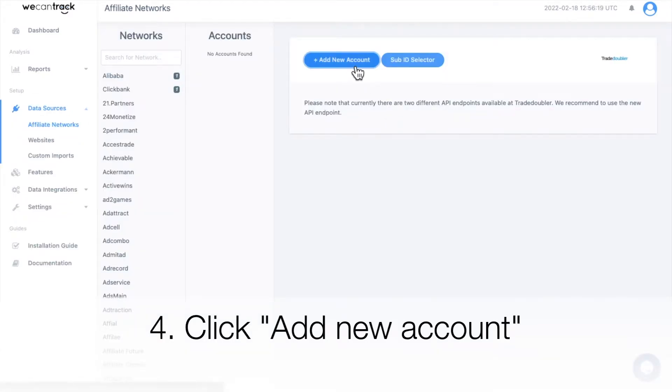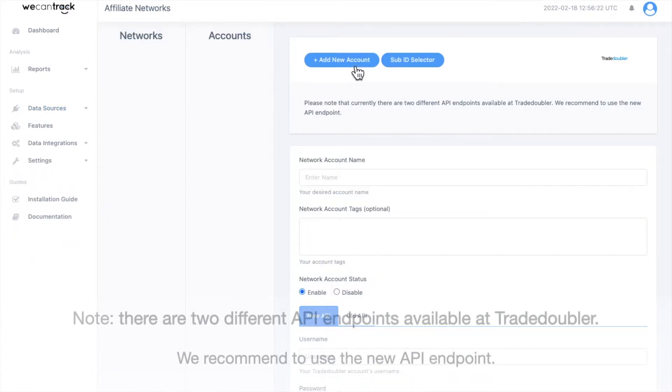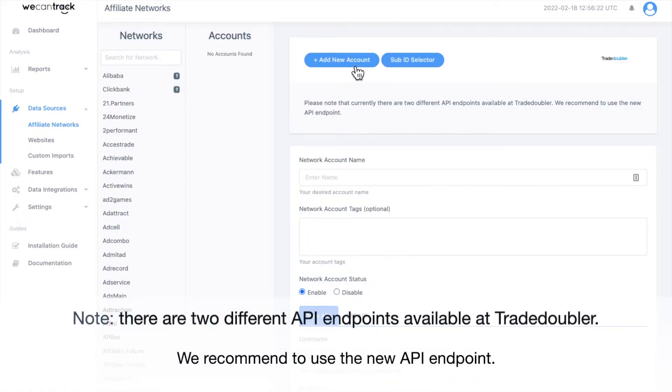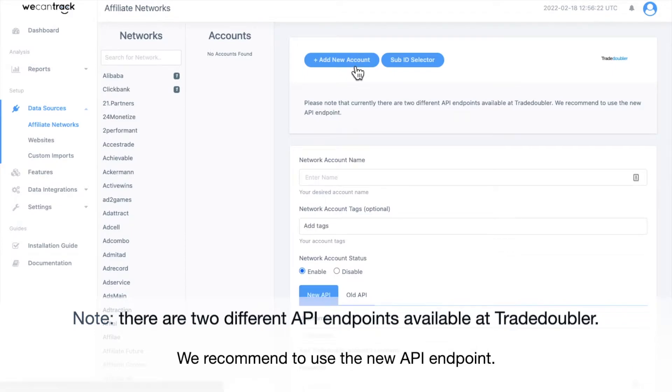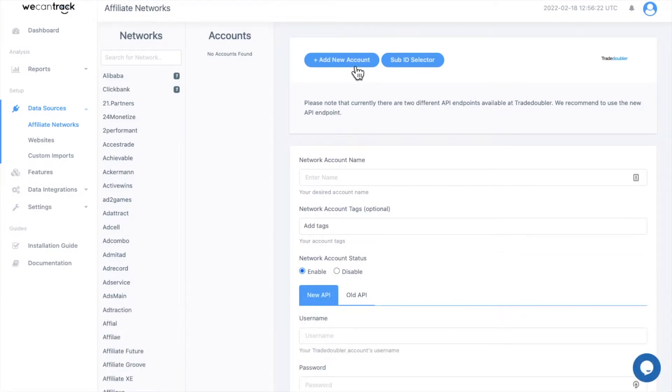Note, there are two different API endpoints available at Trade Doubler. We recommend to use the new API endpoint.